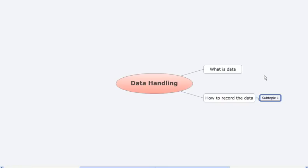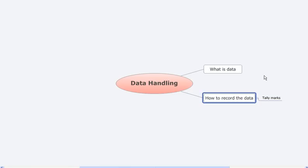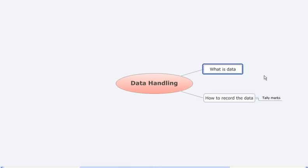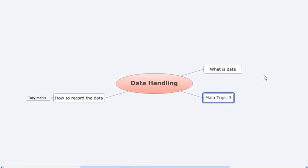The next thing is how to organize the data.